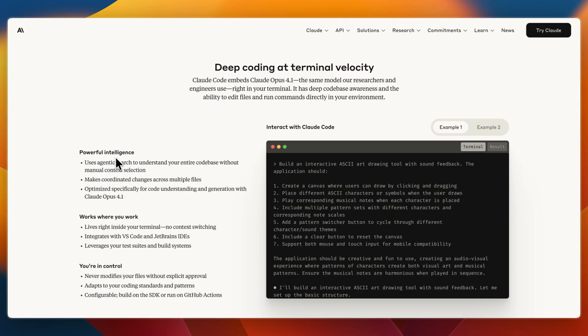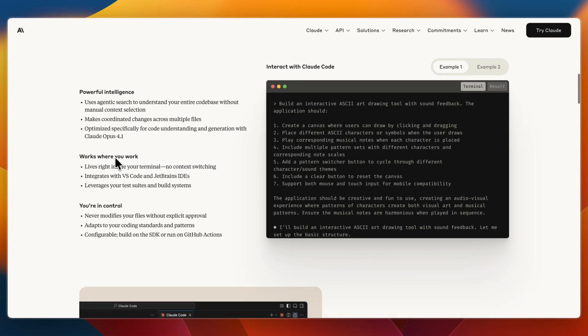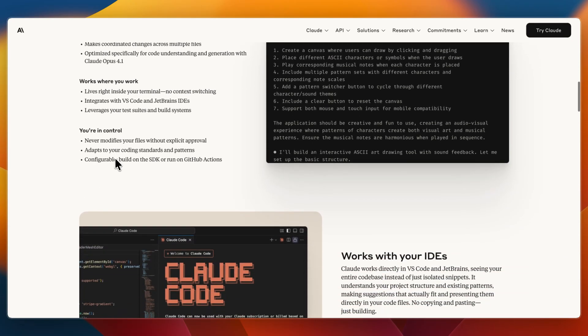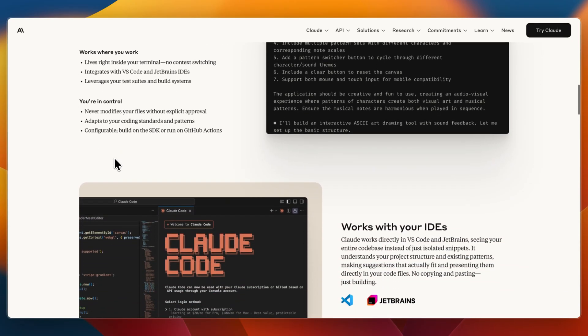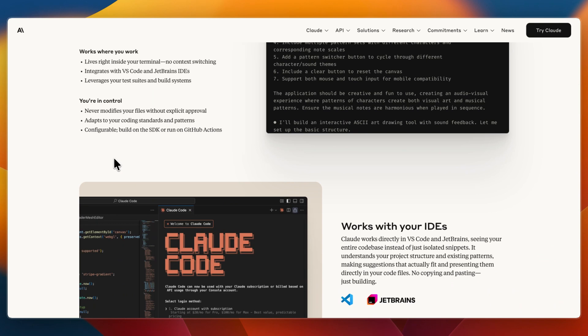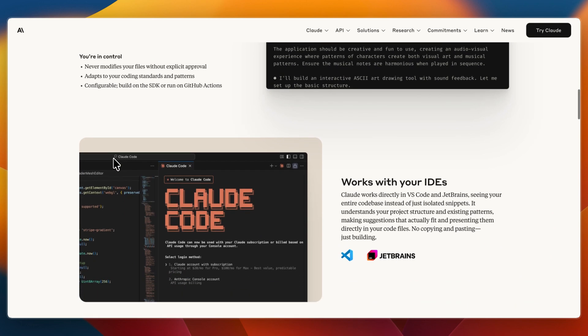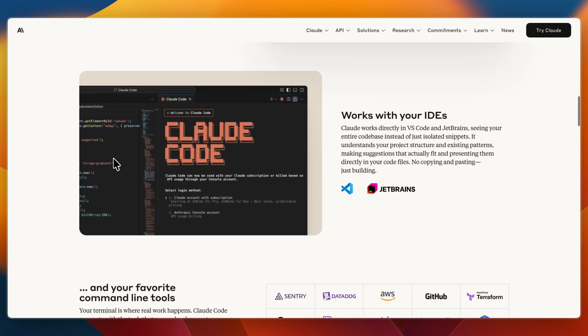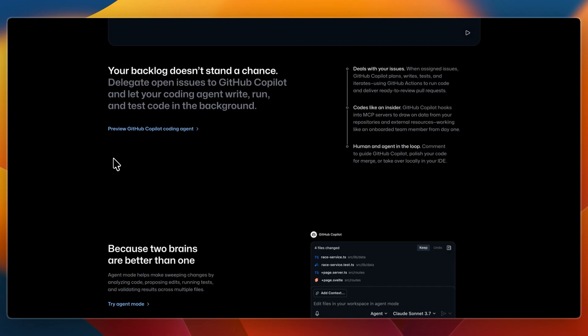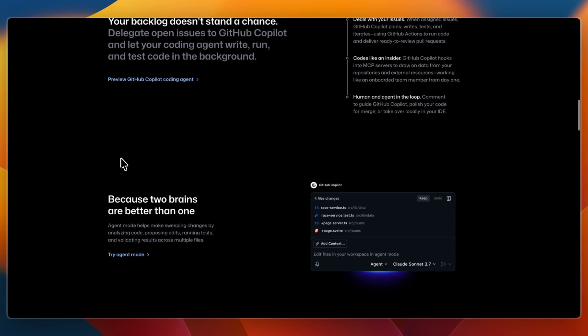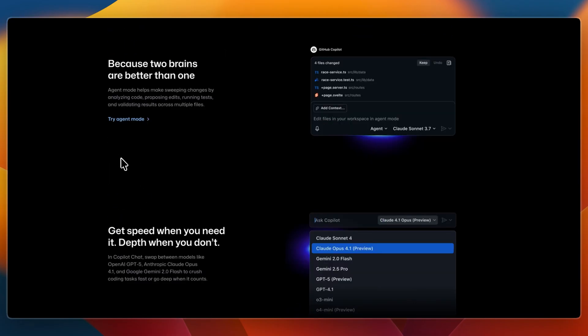And Claude Code feels like having a coding partner in your terminal. It thinks across your codebase, runs tasks, explains decisions, and executes workflows. It's best when you want strong project-wide AI support without a GUI. So which one should you choose? First, I would choose GitHub Copilot if you want fast AI suggestions right inside your editor and if you prefer minimal setup and maximal typing speed.